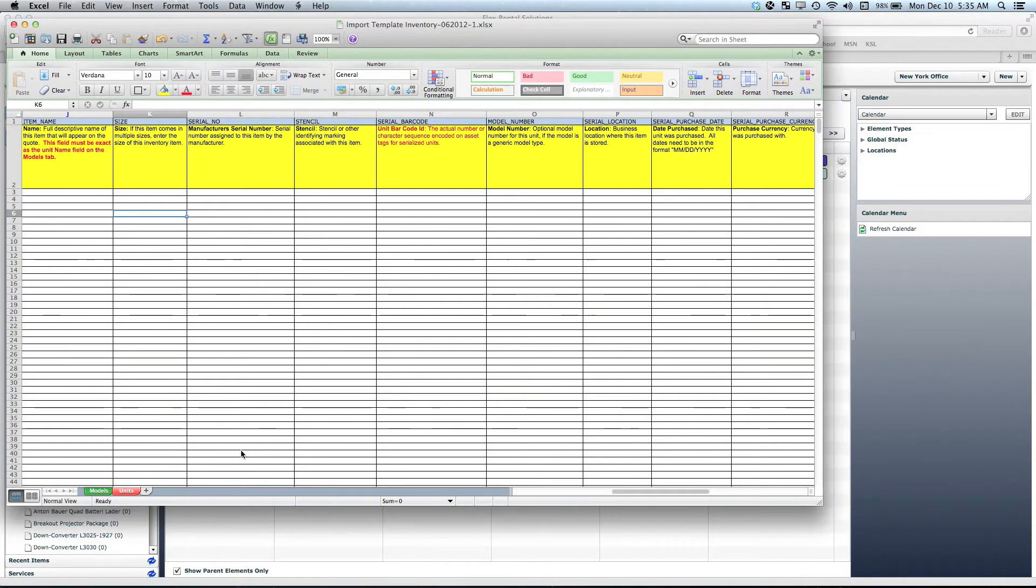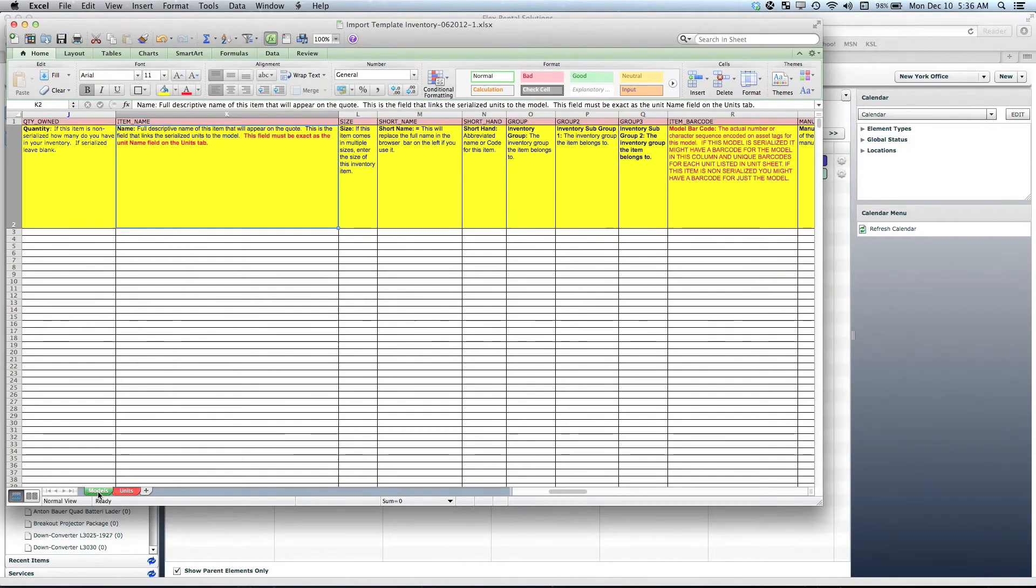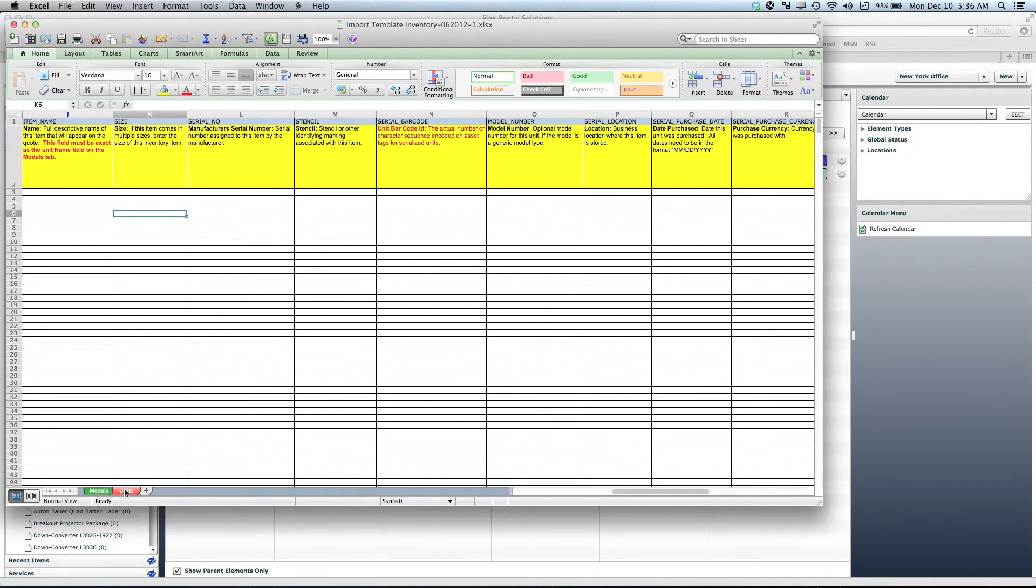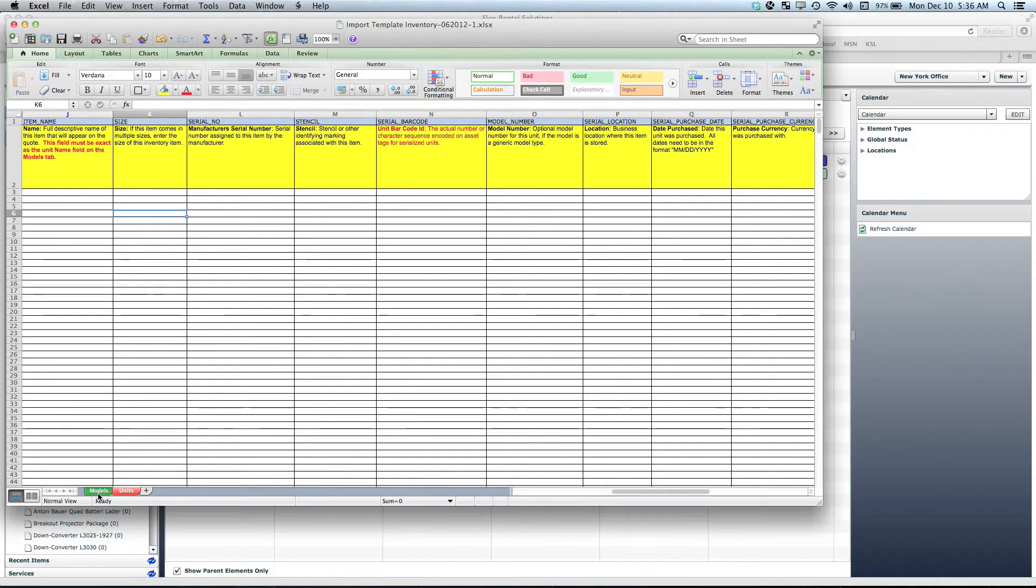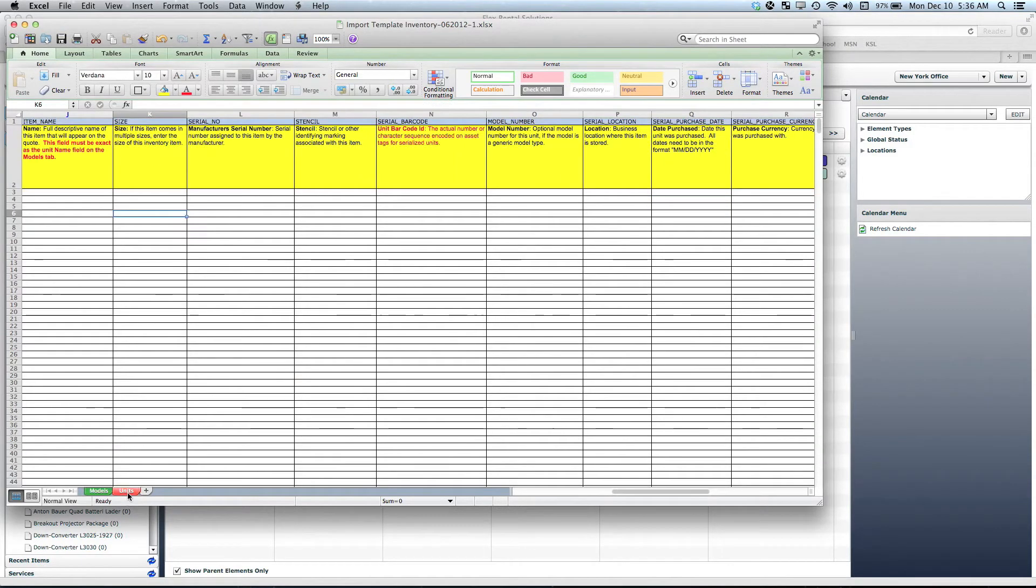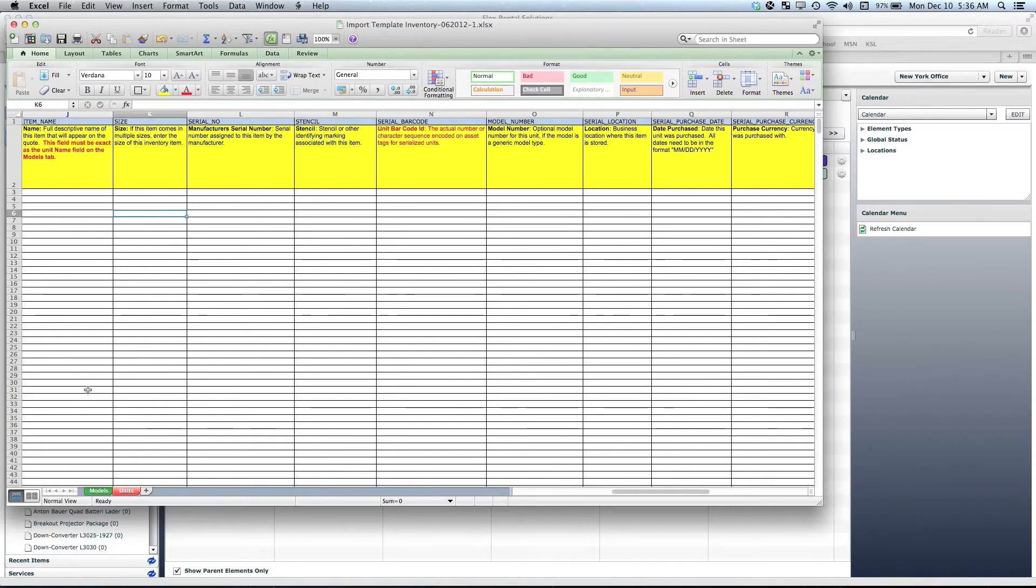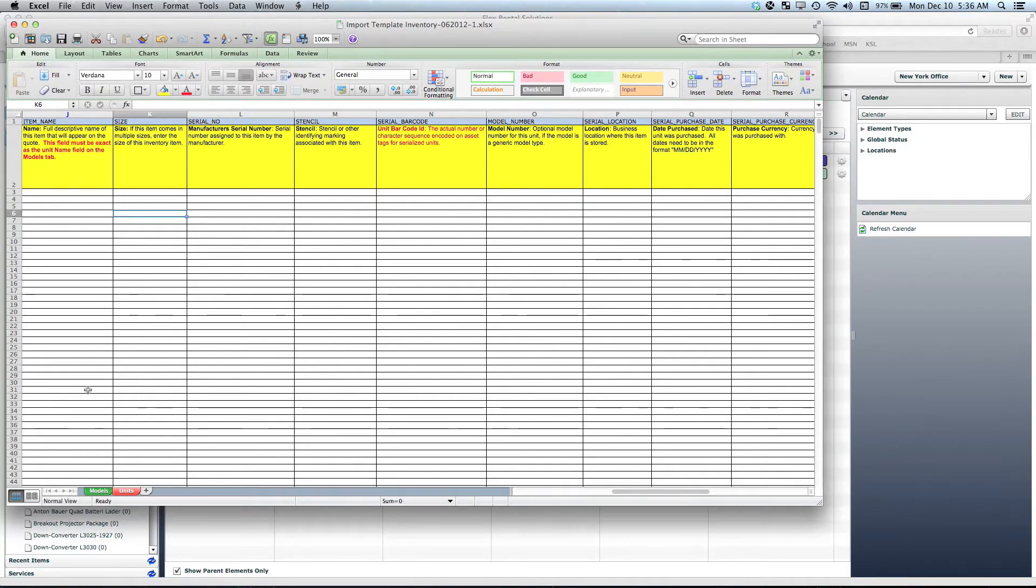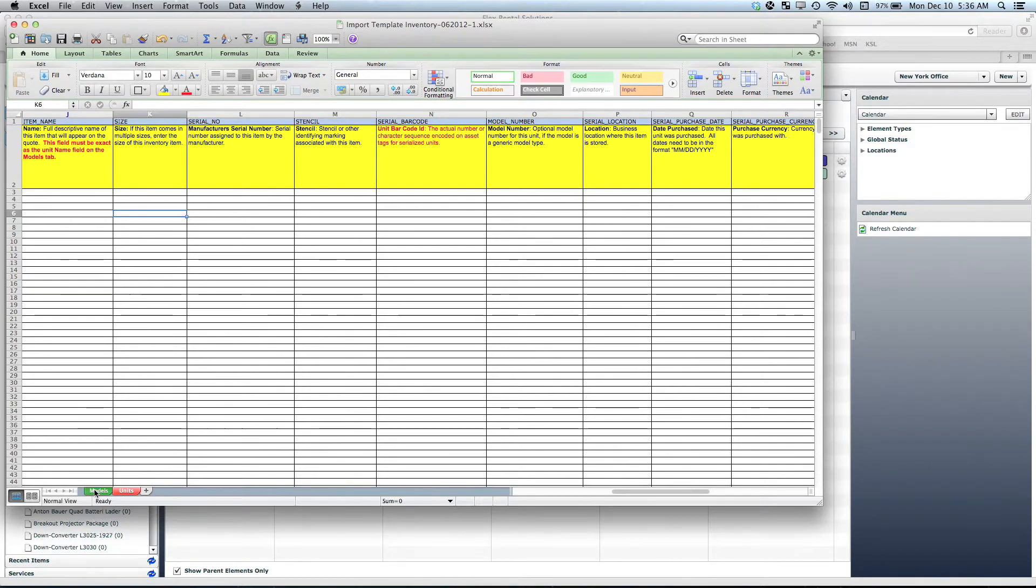On the inventory import sheet you'll be working on, you have a models tab on the bottom left and a unit tab on the bottom left. You'll notice there's some columns that are the same in both the model and the units. On the model there is item name, and on the units there is item name. If you have serialized items, the name of the item needs to be the exact same in both the model and the unit during the import process. That is what will join the units to the model.